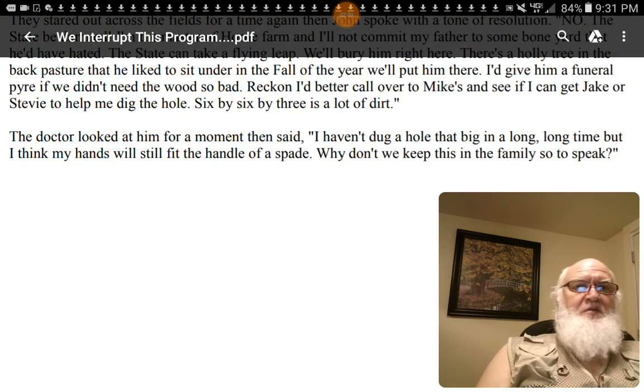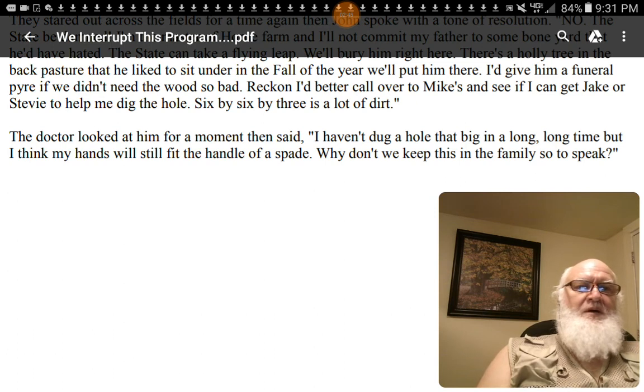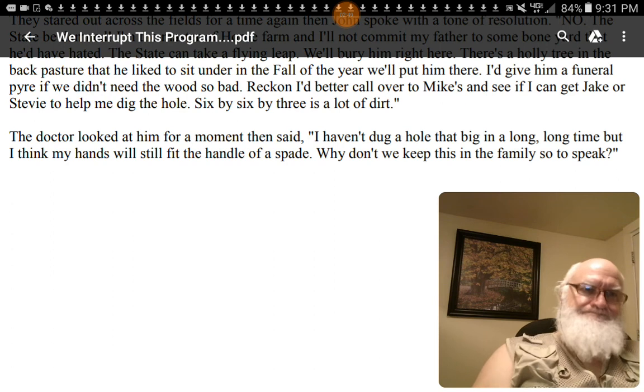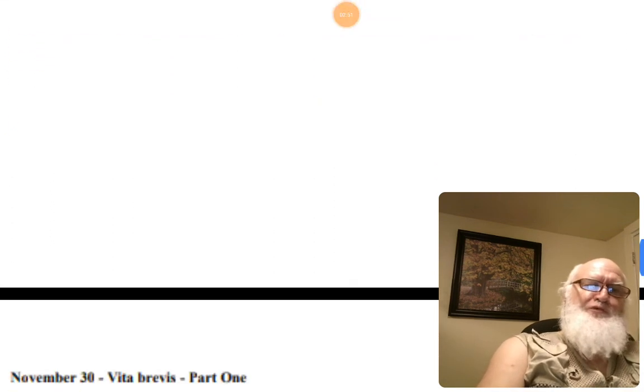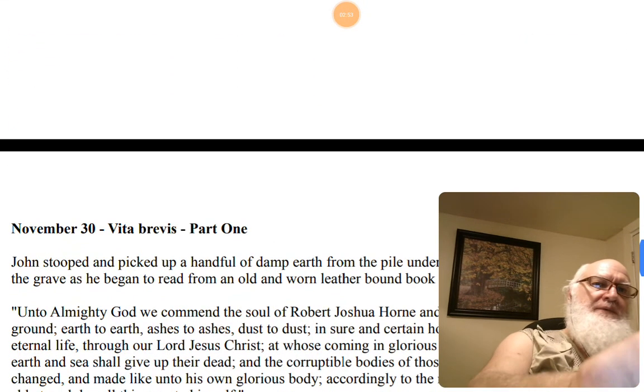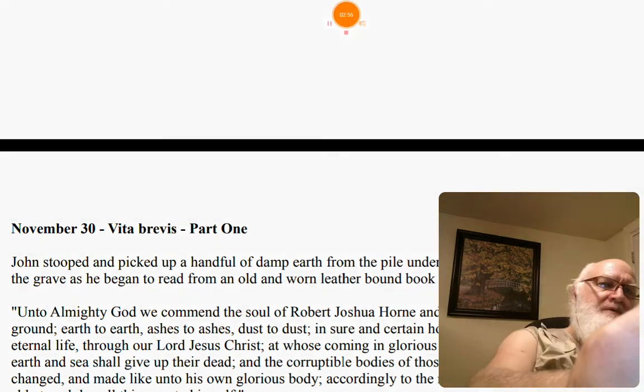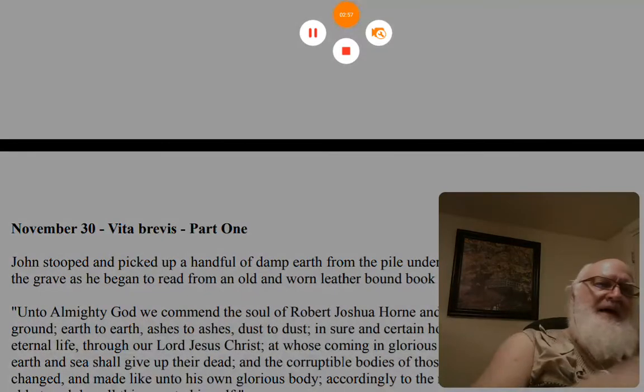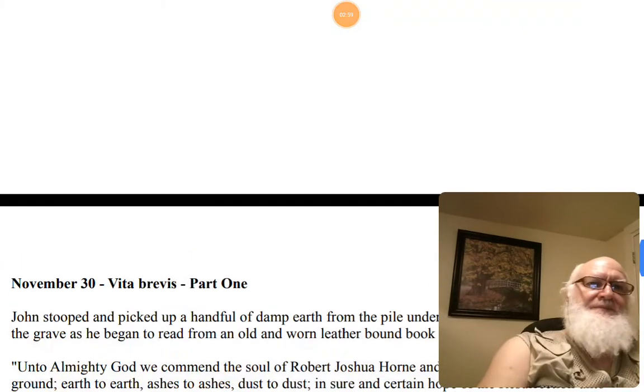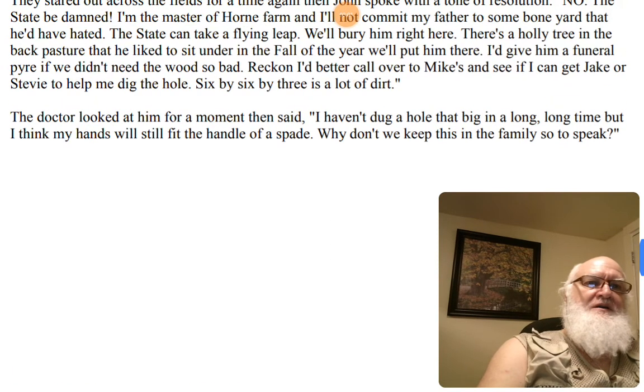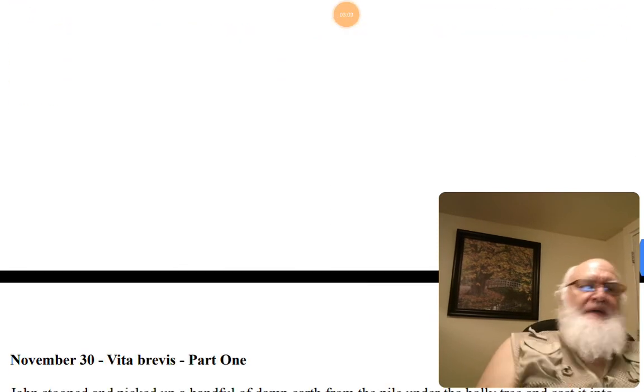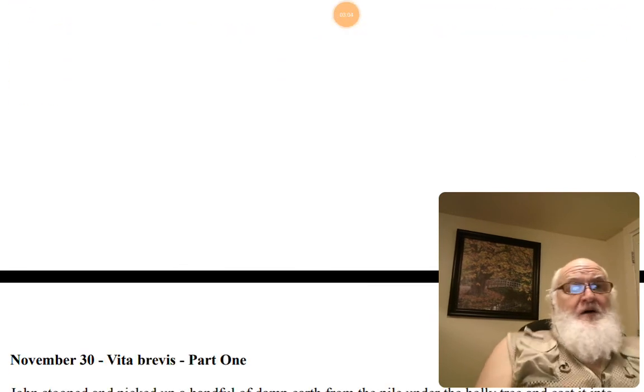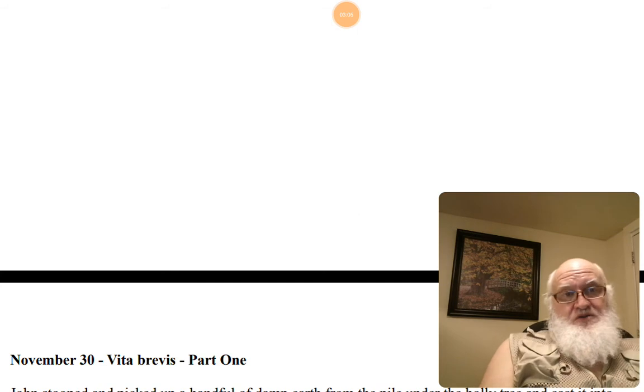The doctor looked at him for a moment and said, I haven't dug a hole that big in a long, long time, but I think my hands will still fit the handle of a spade. Why don't we keep this in the family, so to speak? Right on. That's a shorty. Let's just continue for a few minutes. Yeah, comments on that one.